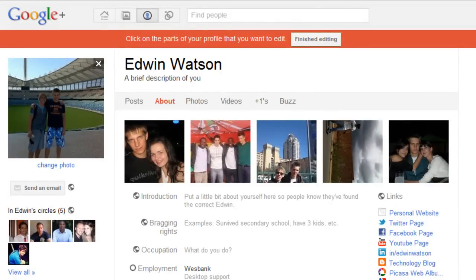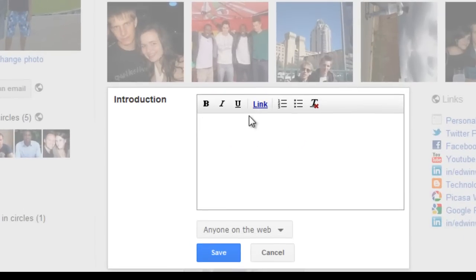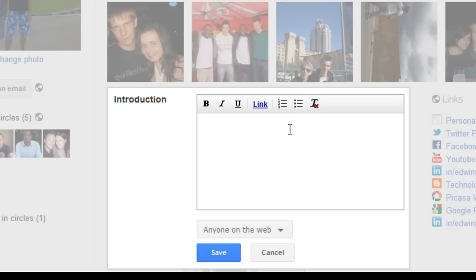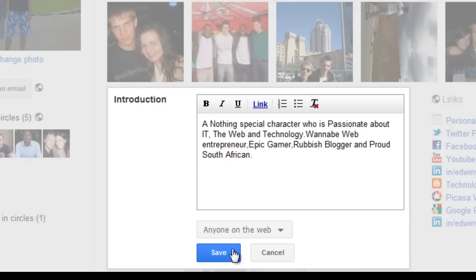The next thing we're going to do is add an introduction. To do this, click Introduction. A box will appear where you must add your introduction. Type whatever you want people to see, or something to show people a little bit about yourself. I've already done something, so I'm just going to copy and paste it. Now click Save.